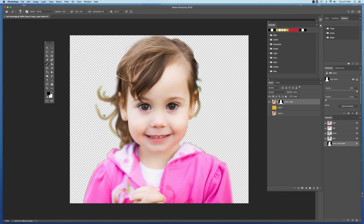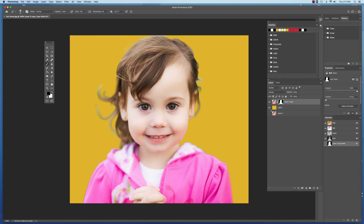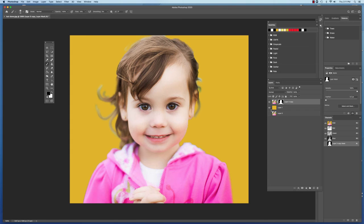But masking hair off, wisps of hair, has always, always, always been kind of an Achilles heel for Photoshop. And it's just the nature of the beast. But there's ways around it, but it's a lot of work.